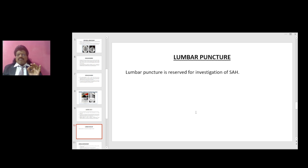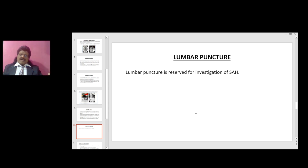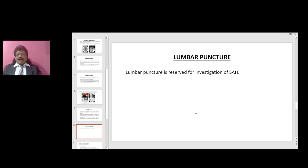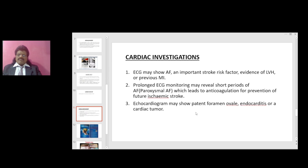Lumbar puncture is reserved for investigation of subarachnoid hemorrhage, because the vessels in the subarachnoid space, when they rupture, produce blood in the subarachnoid space. This can be picked up by doing a lumbar puncture where the CSF is mixed with blood.